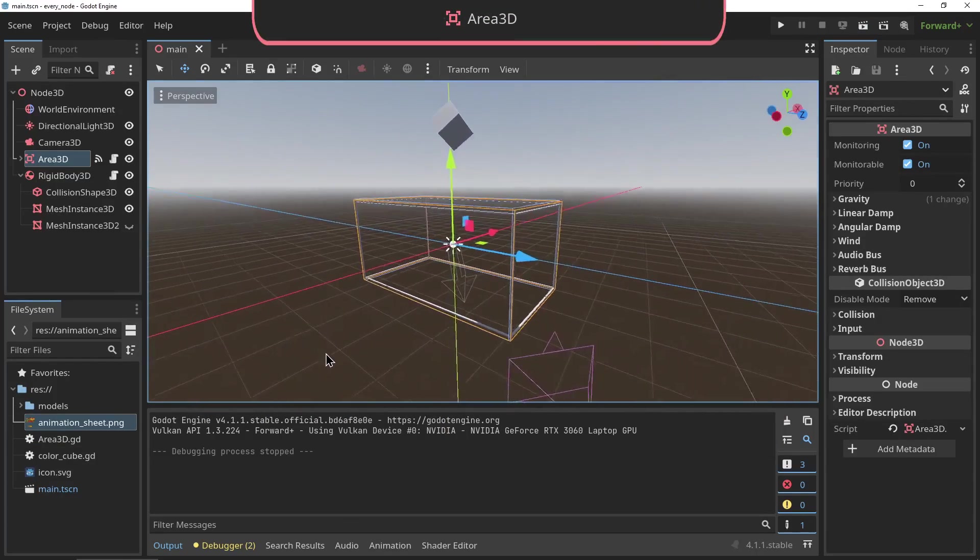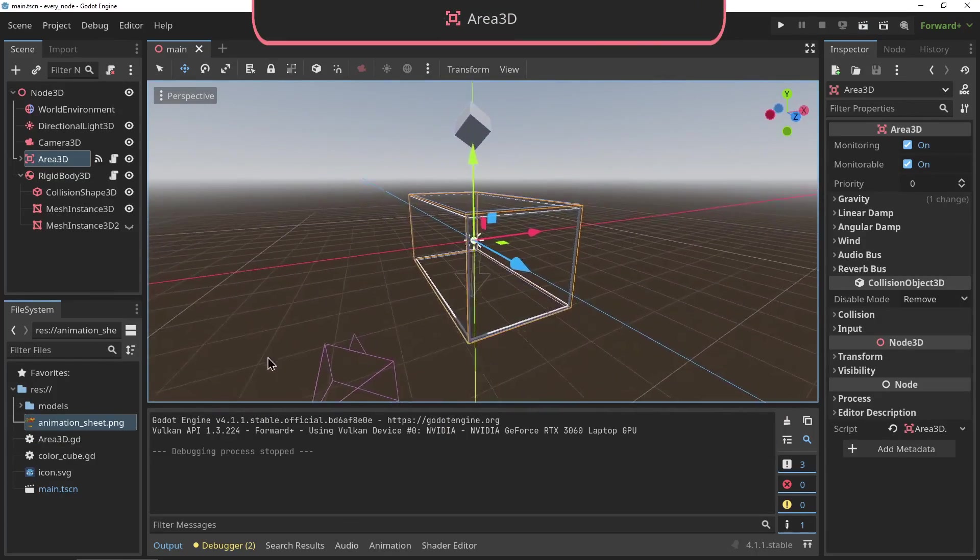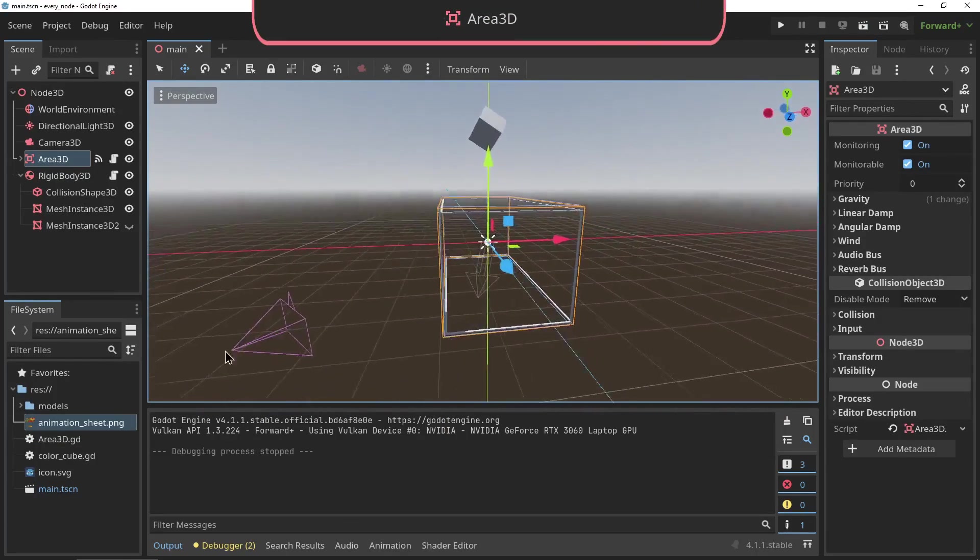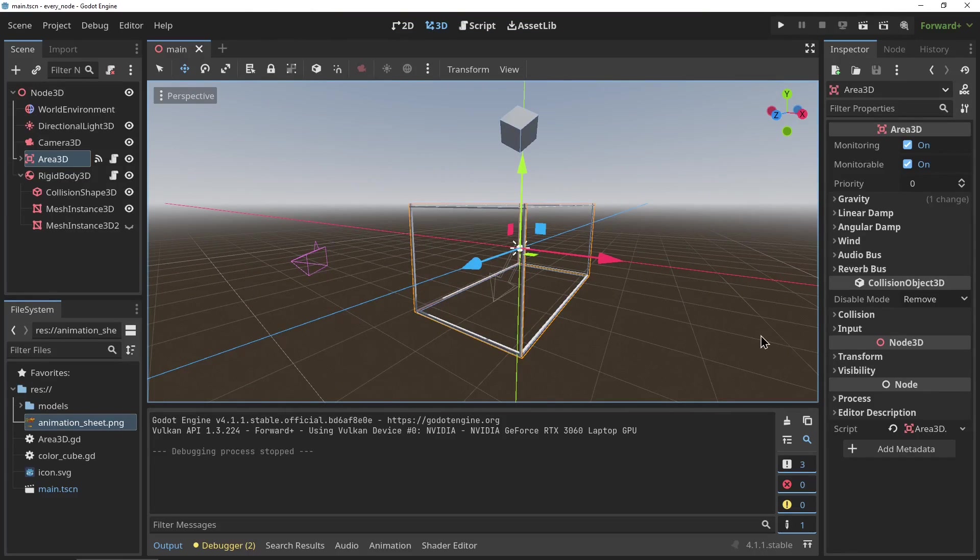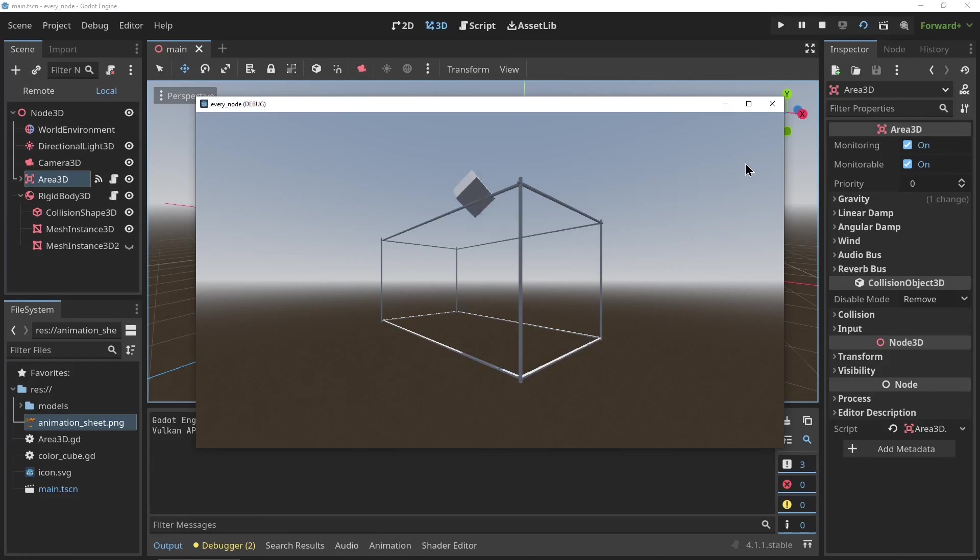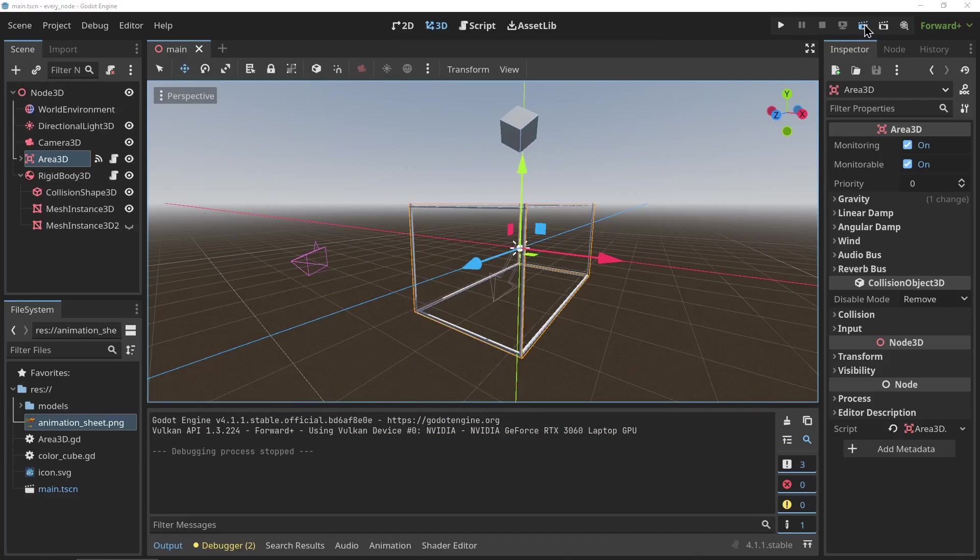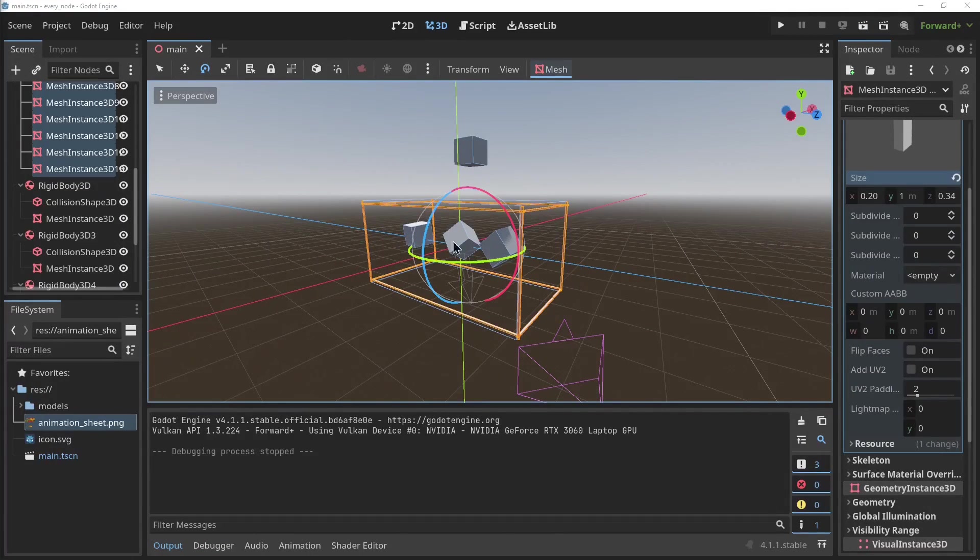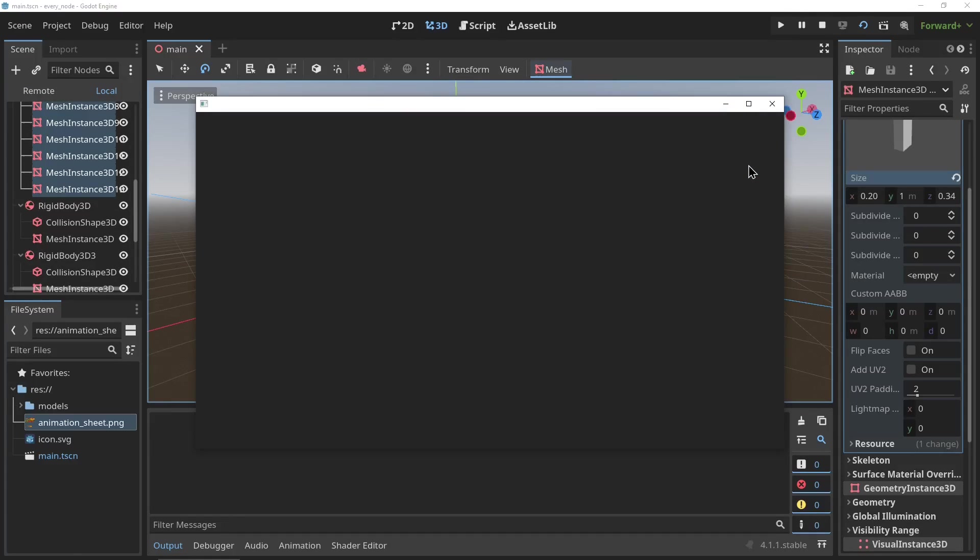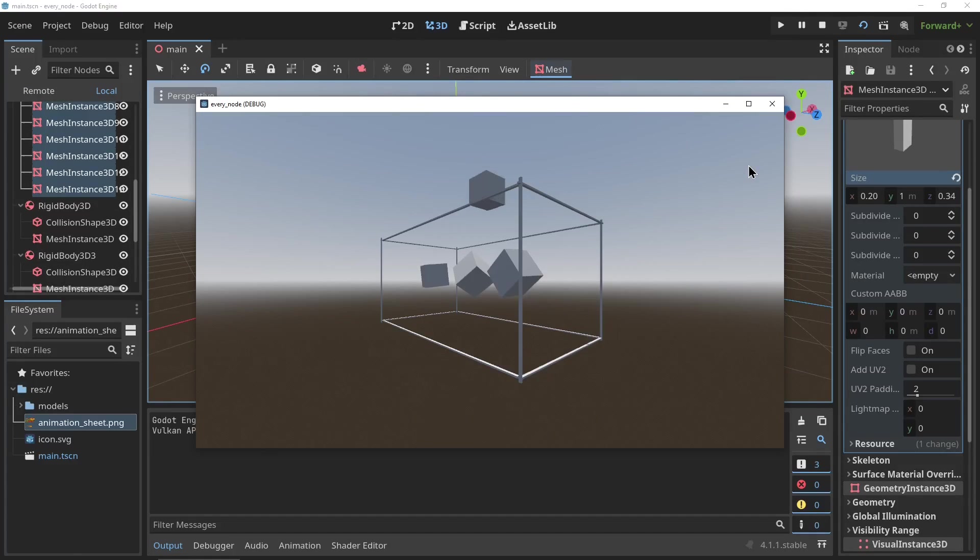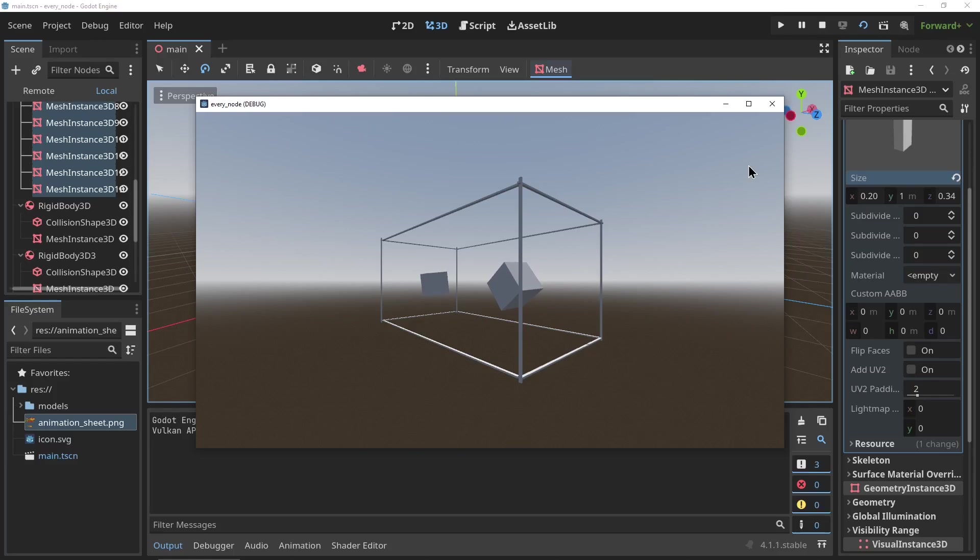The Area3D node: this node was a little confusing to me at first, but the Area3D node acts as two things. One, a detection field: it detects when collision objects enter it and leave it, so it can be used for a trigger area or a teleport area. And two, it can be used to define an area with its own physics and audio settings. You can change things like gravity, wind, and the audio channel that the sound is going through. This allows you to create areas like underwater areas or zero gravity areas in your game.